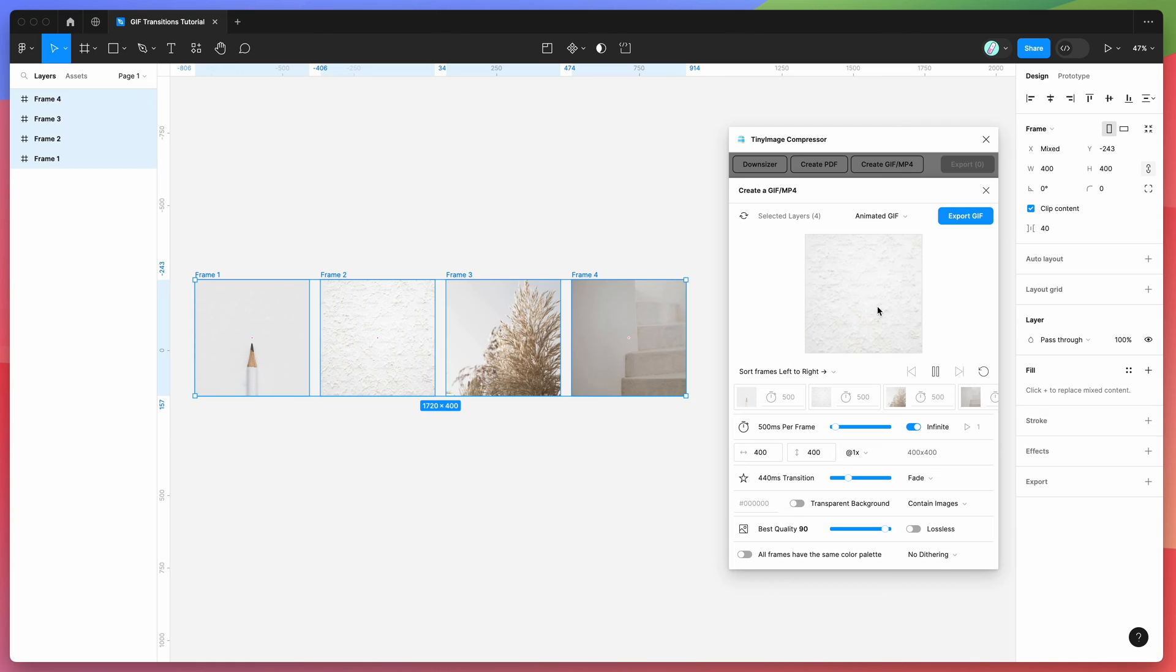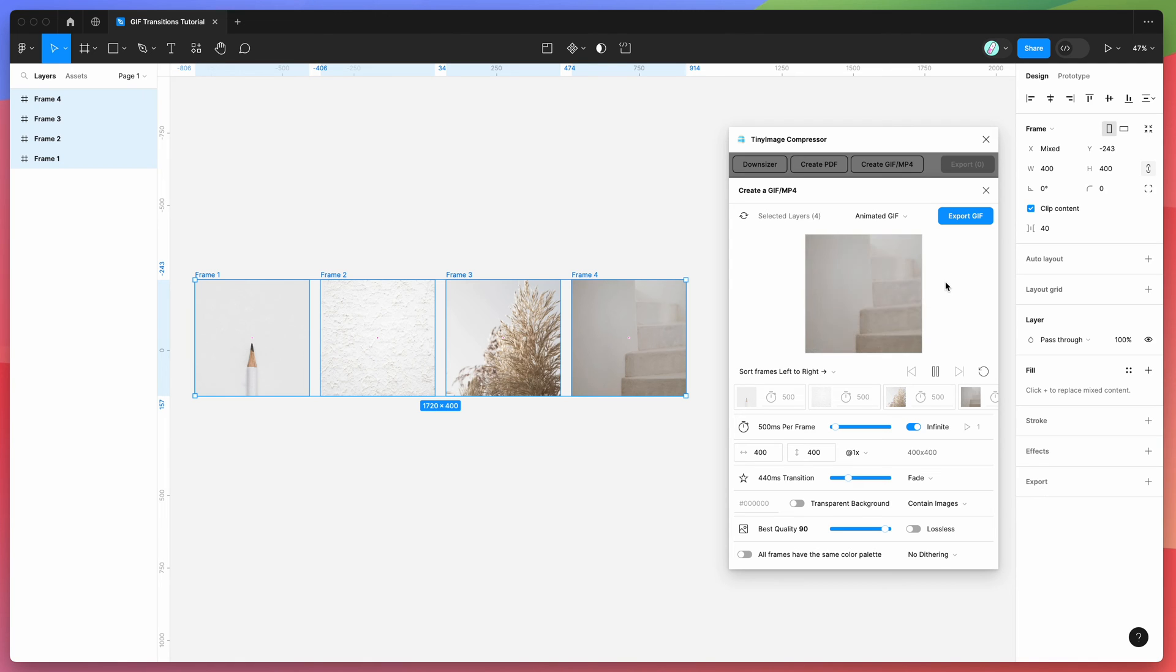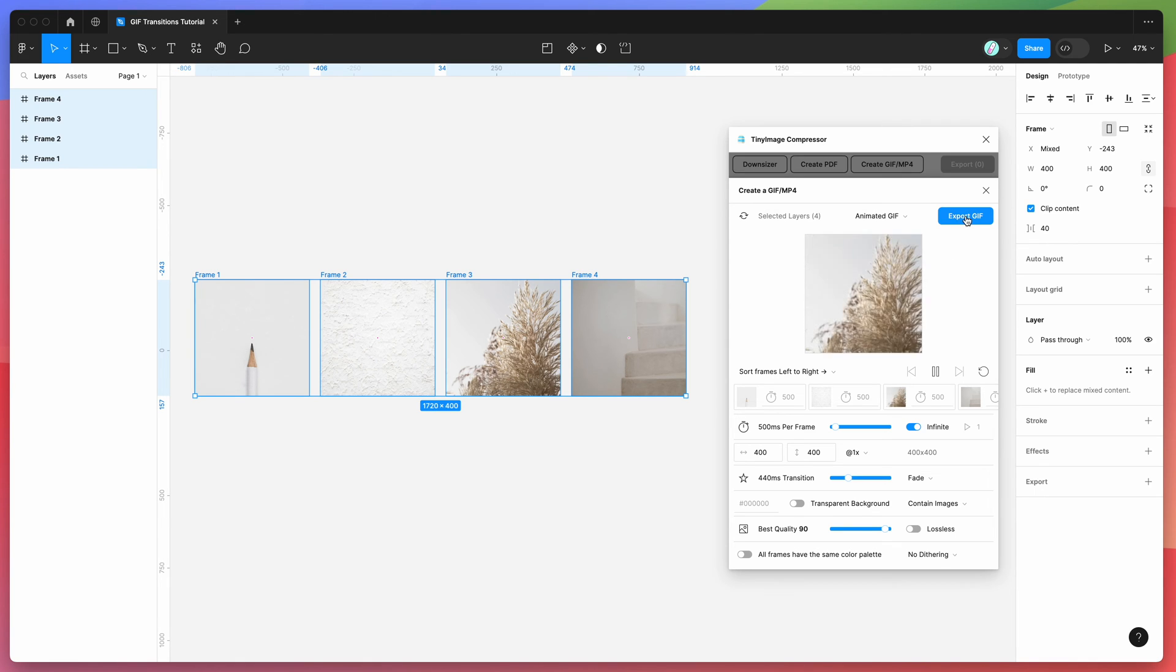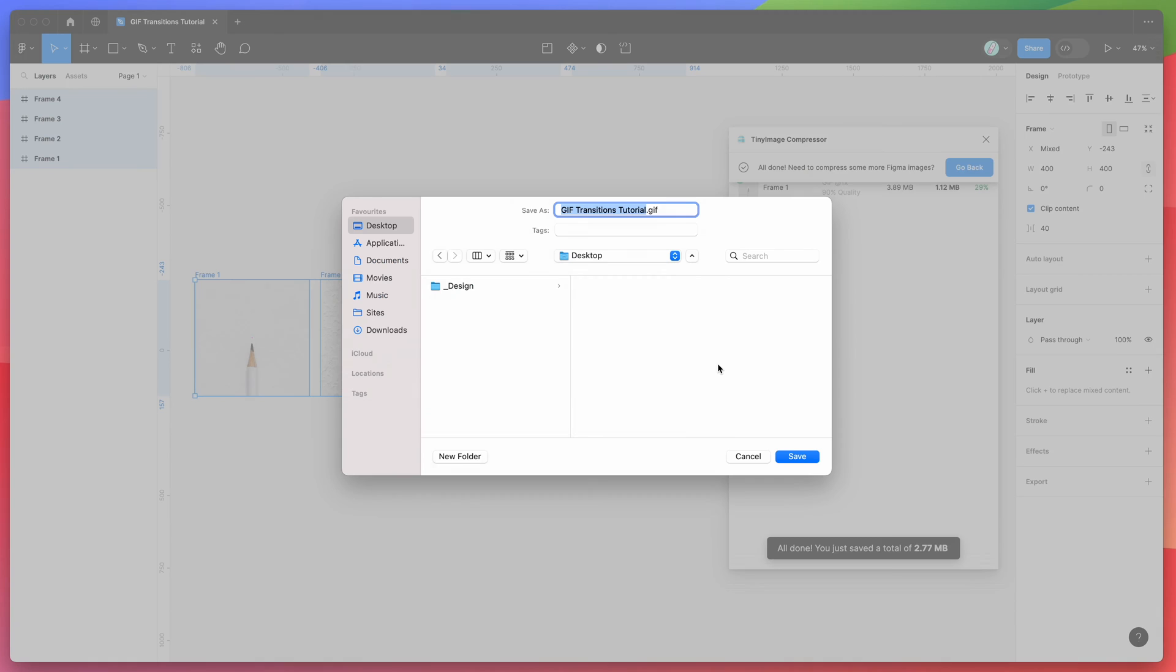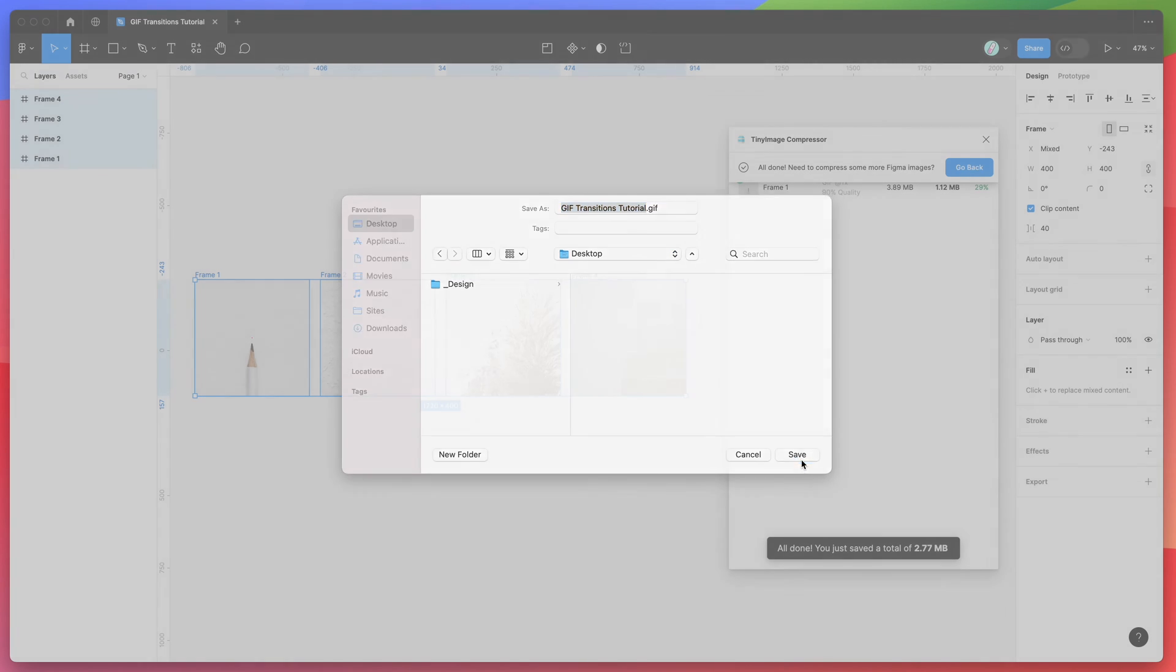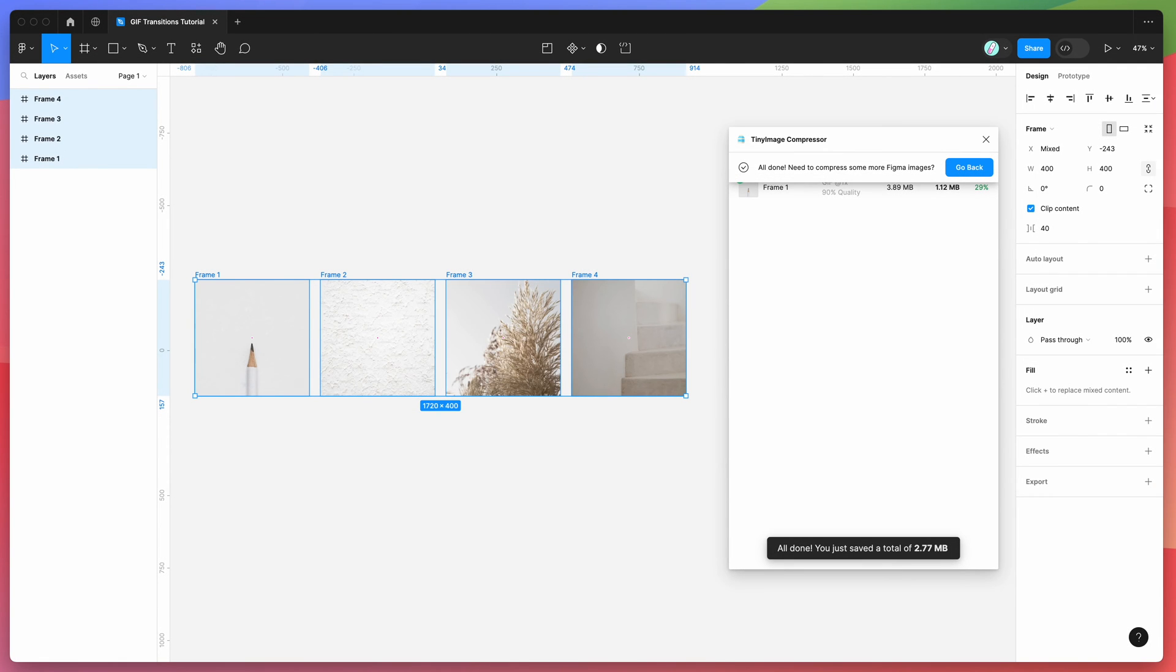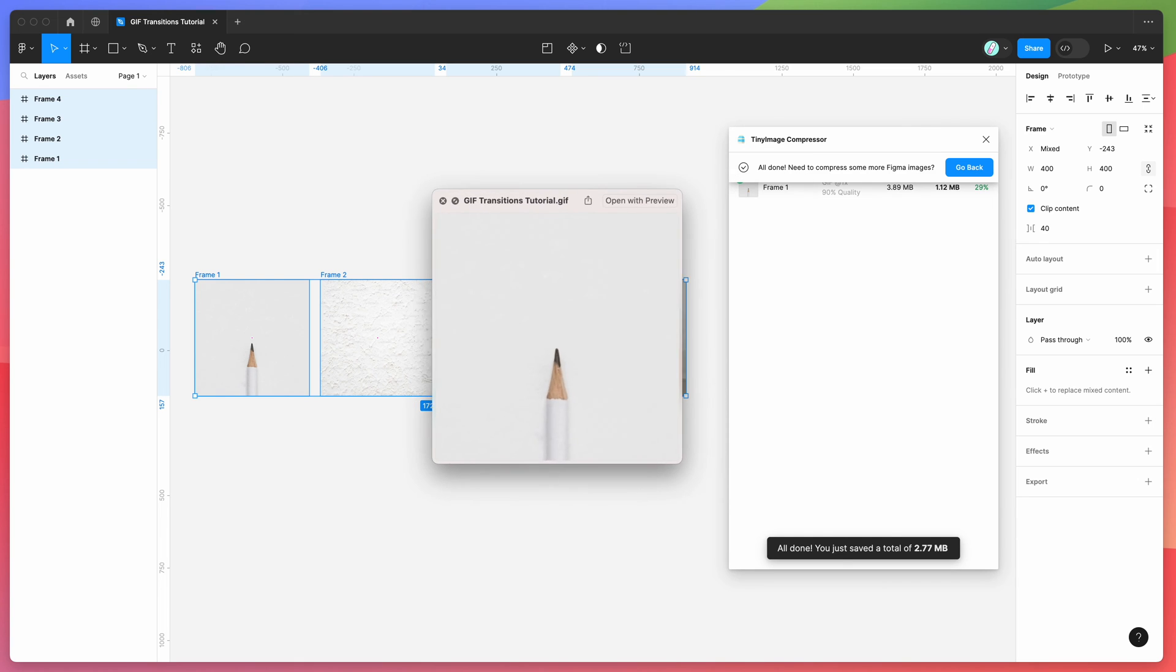In this case, I'm just going to set it to a fade, and then to export it, all we need to do is click on this export GIF button up here, and that's going to allow us to export the GIF and render it out. So once it's finished rendering, it's going to ask you to save it. In this case, I'm just going to save it onto my desktop.